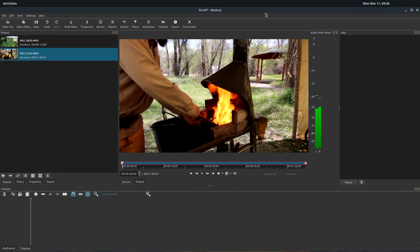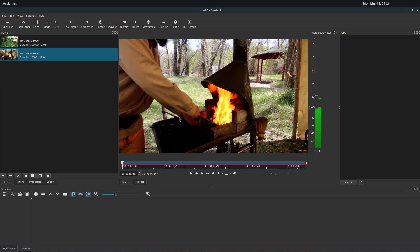Welcome back to another Shotcut video editing tutorial. In this video, we'll be adding text as a text overlay on top of our video and also adding text title screens.